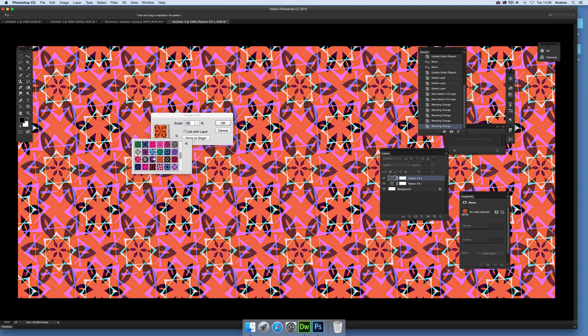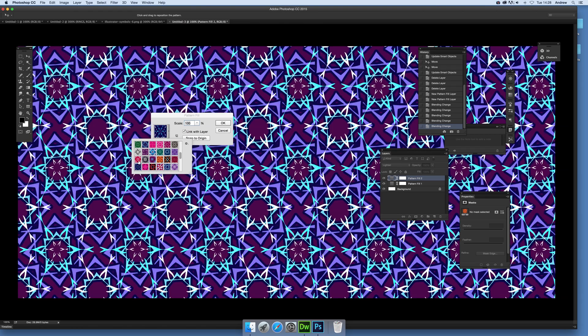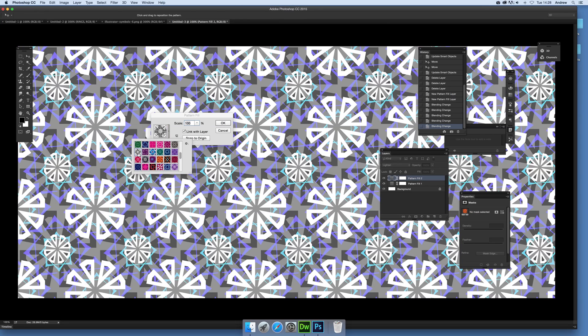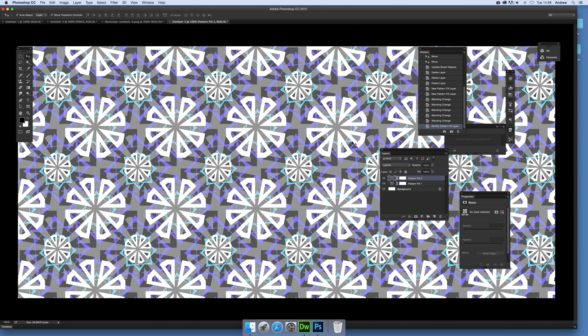So you can actually just double-click on that again and say, well actually let's try some other. Now that does automatically update as soon as you do it, but let's say not the blending mode sadly. That one's quite a nice pattern design.